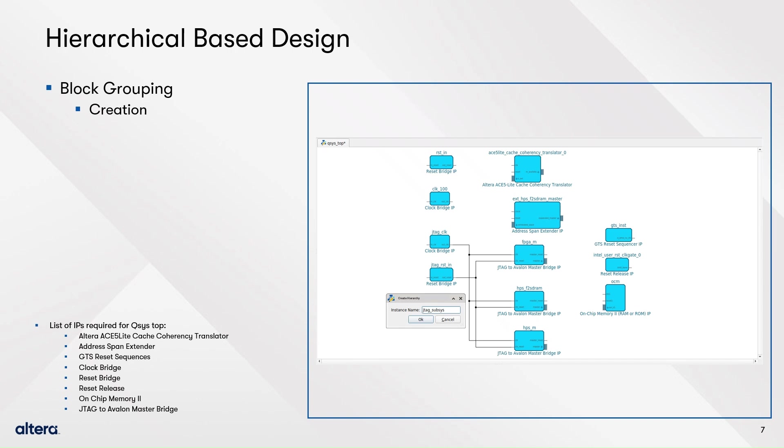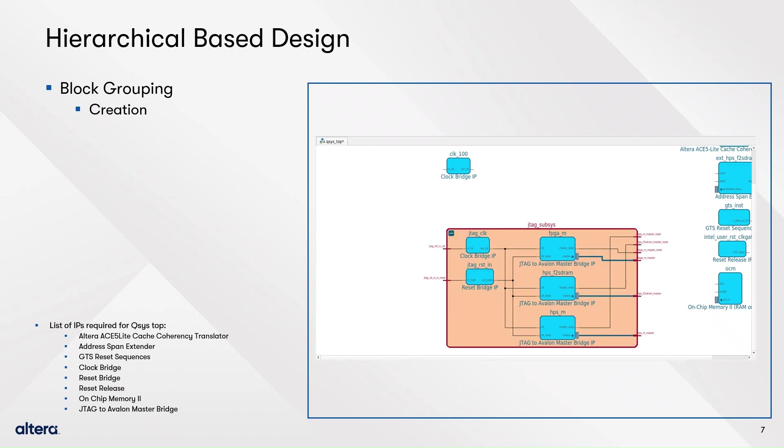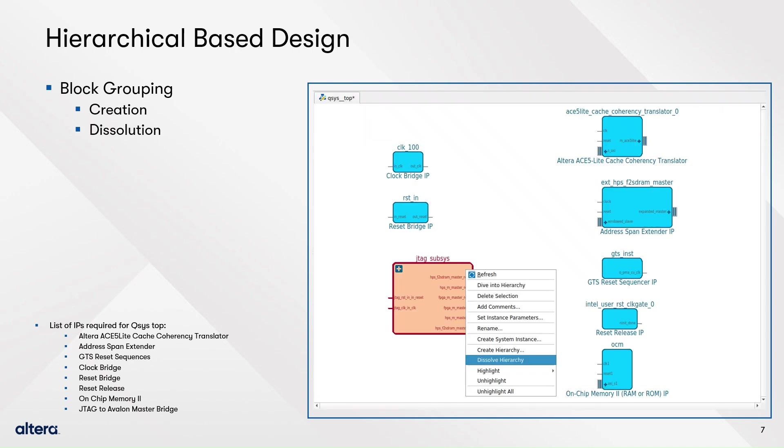Now, these components will be replaced in the canvas by a new single block. You can see the insights of this block by clicking on the top left plus icon and disaggregate the components by right clicking on the group block and selecting dissolve hierarchy.